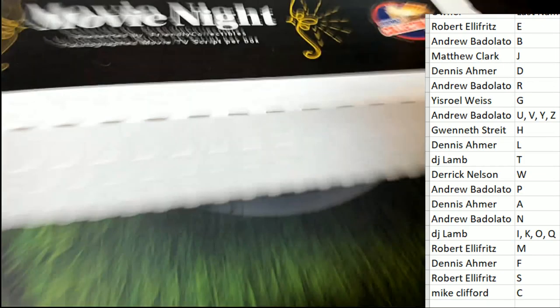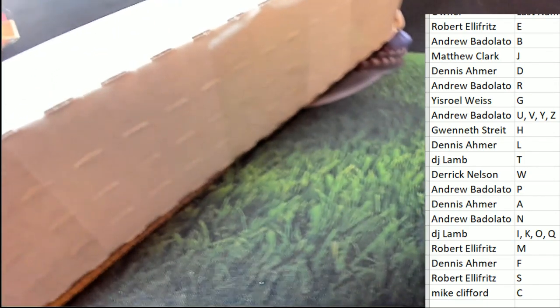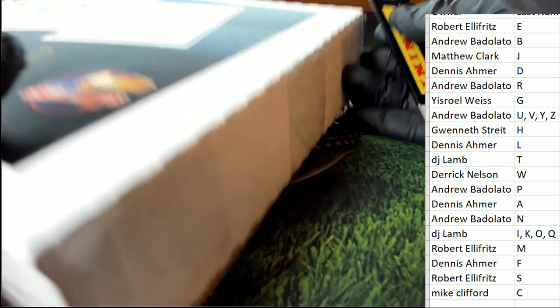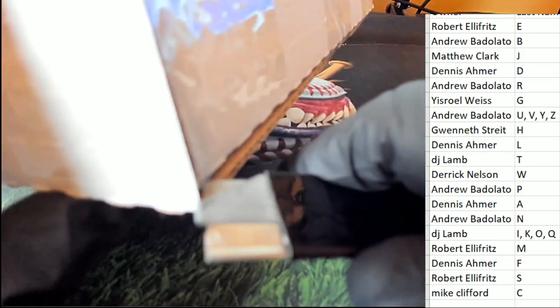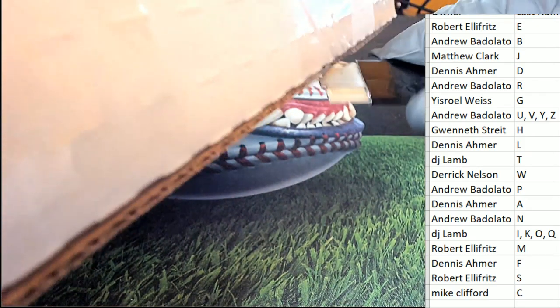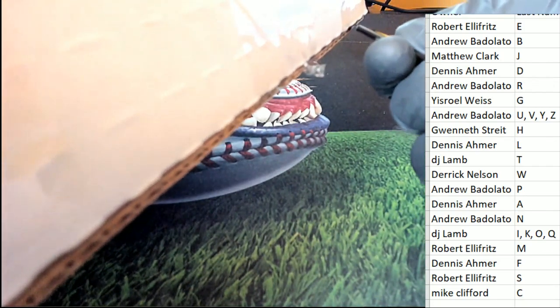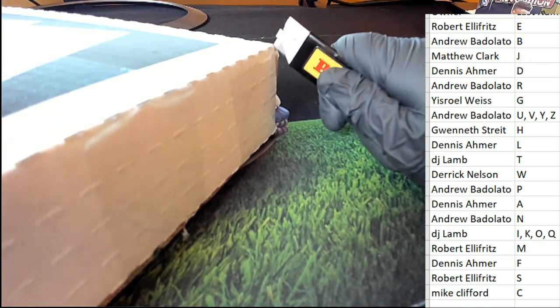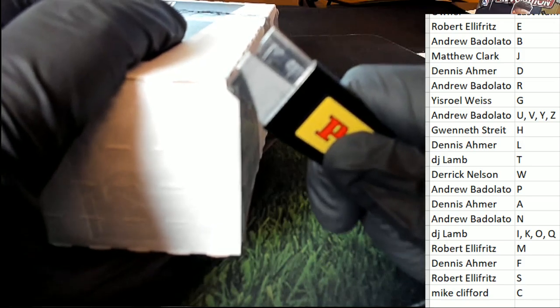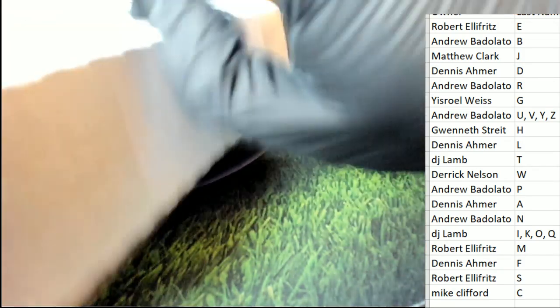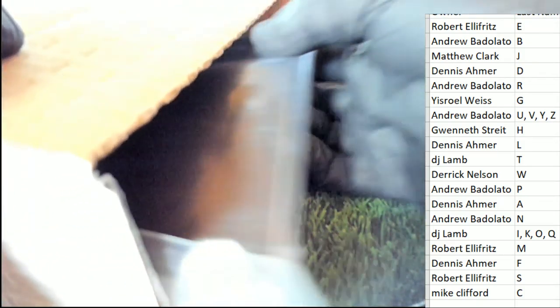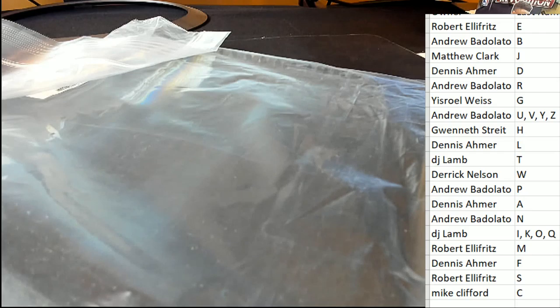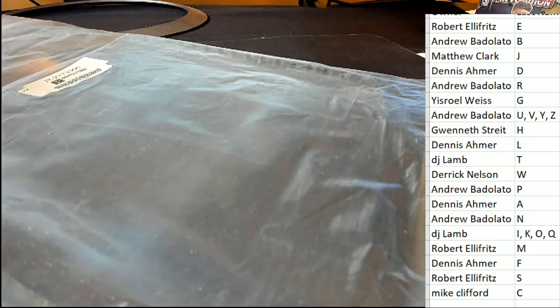Wonder whose autograph is coming out of here. Let's do this thing. Movie script, autographed movie script. What's it going to be? Who's it going to be? Oh my, what do we have here? Oh my, who is this? What is this?